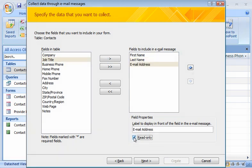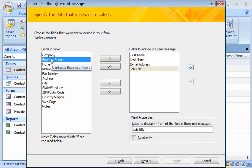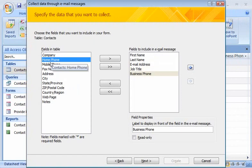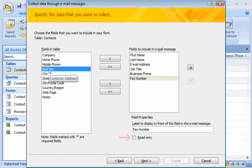Now I'm ready to add the fields for the data I want my recipients to supply. I'll just double-click each field to add it to the message: job title, business phone, and fax number. I don't select the Read Only checkbox for these fields because that would prevent recipients from entering their data.